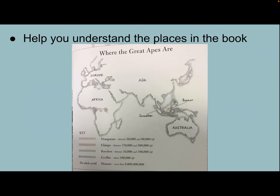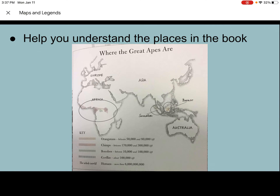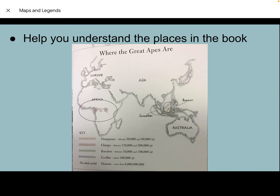Authors and illustrators also use maps to help you understand the places in a book. When I look at this map from Ape, I can see that great apes can only be located in the wild in Africa, Sumatra, and Borneo.